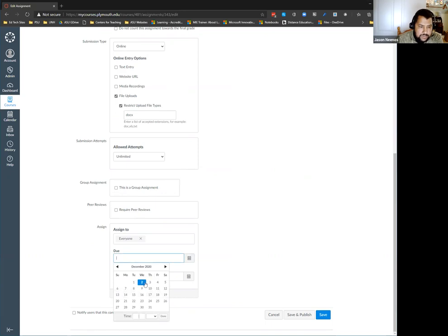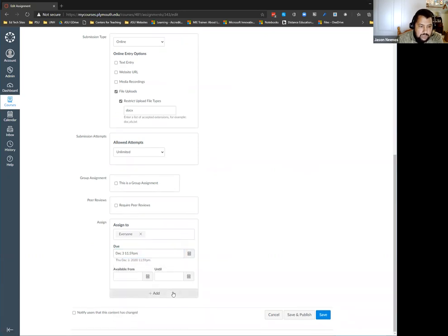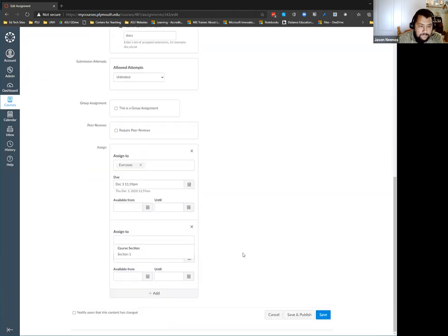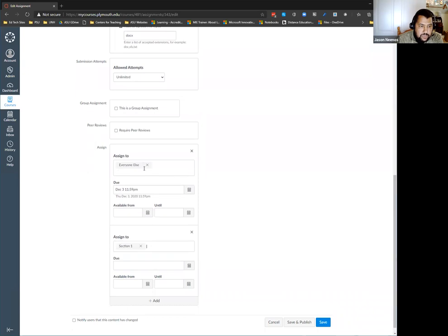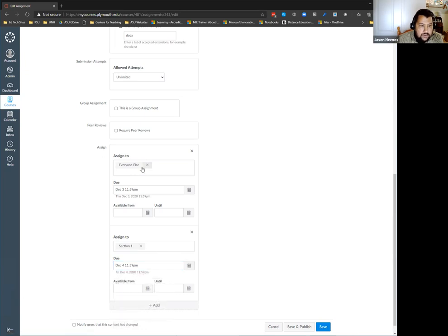One really nice thing about Canvas is that you can assign to different people. So I can do 'everyone else' and then if I had students listed, I would see my list. Let's say Robin needs an extension for accommodations — I can say it's due for everyone else on December 3rd and for this one person on December 4th.